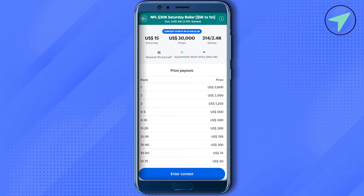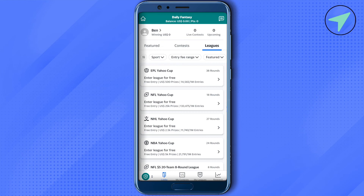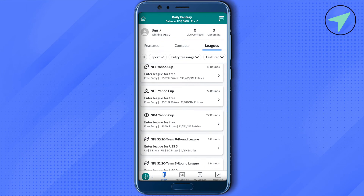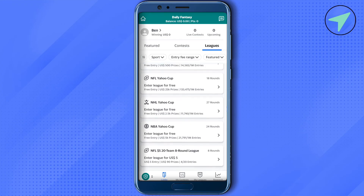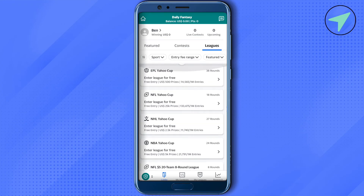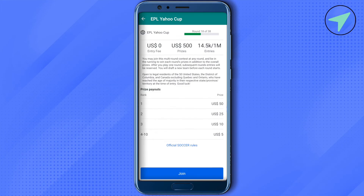Going back, in the leagues section you can participate in different leagues. For every league listed, you will see details like entry fees, prizes, and the number of entries. When you click on any particular league you can see more details about it, and simply click join in order to join that league.